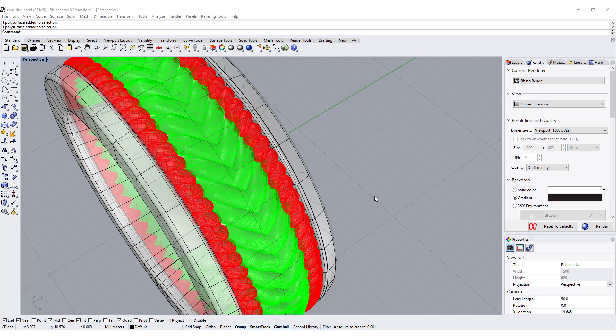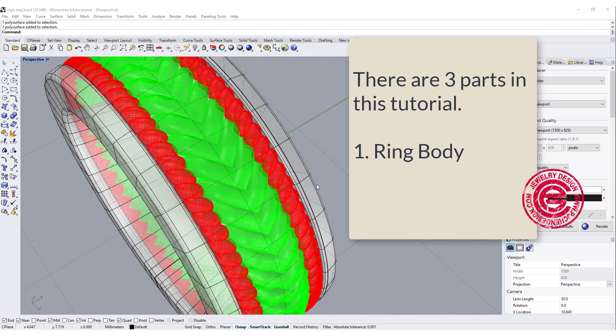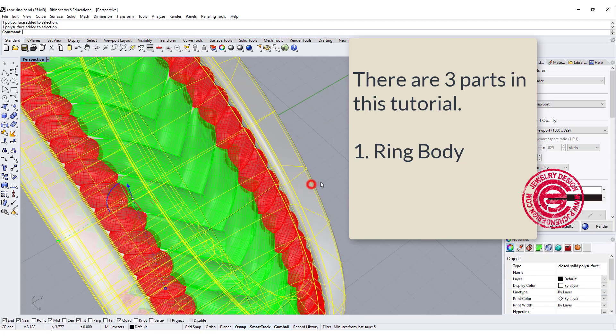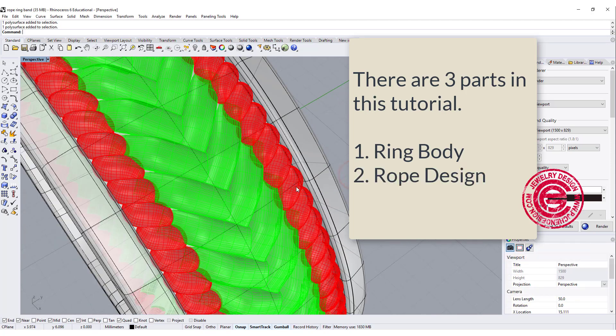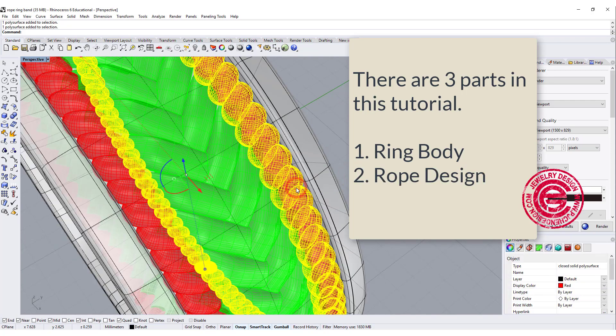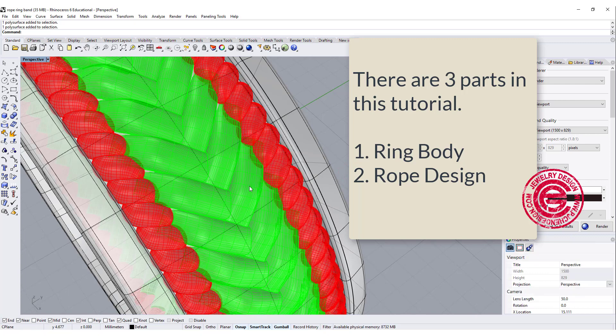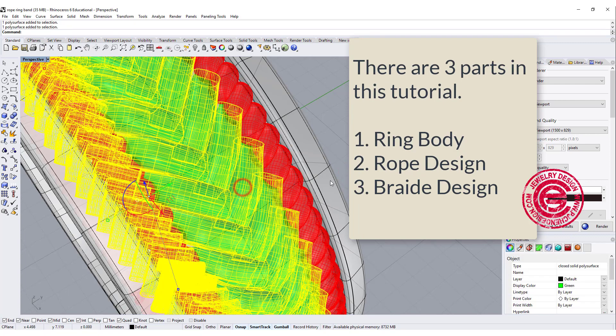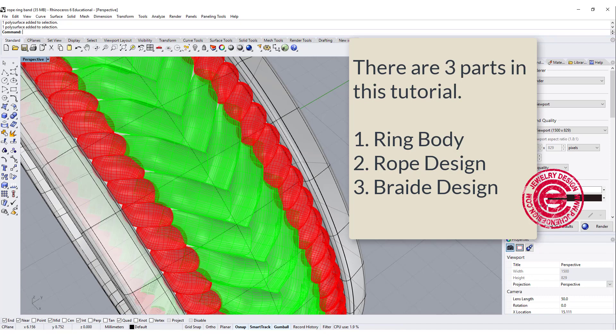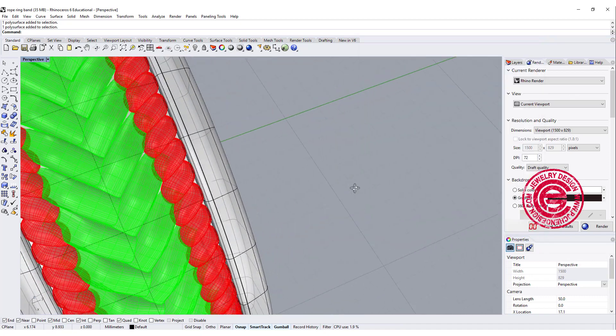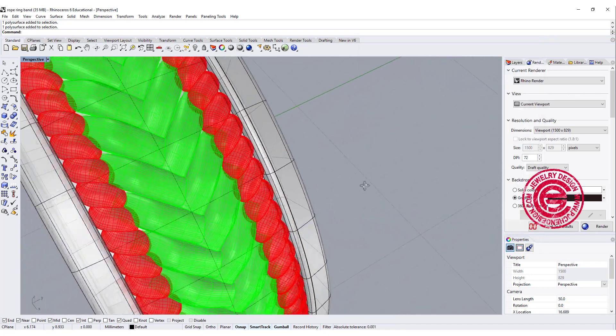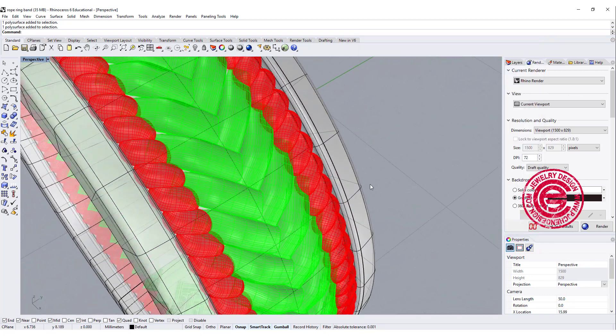There are three parts in this ring. First is the ring itself. The second one is the rope looking design. The third one is the braided design. We're going to talk about those three parts separately. Let's start with the ring.